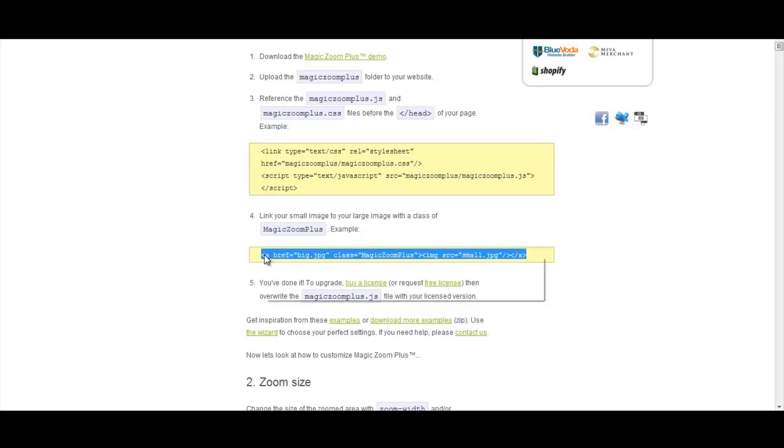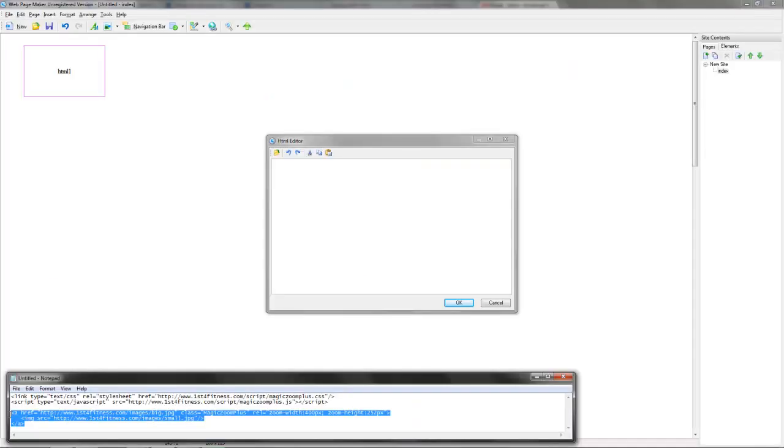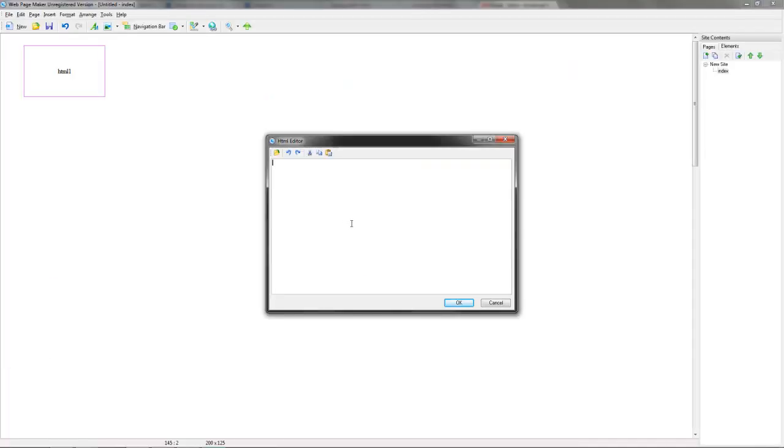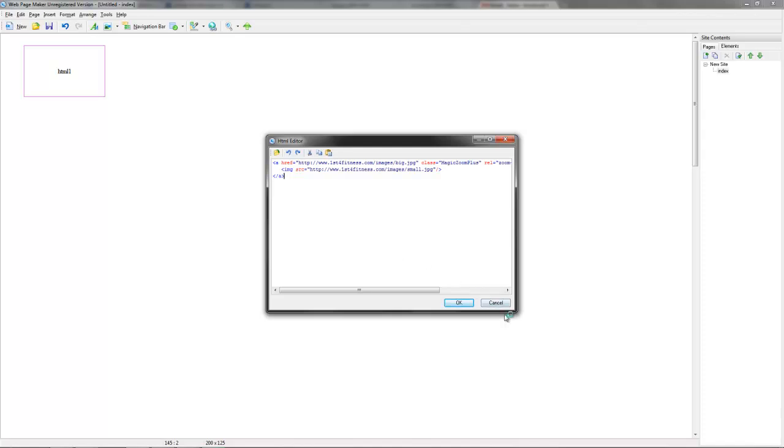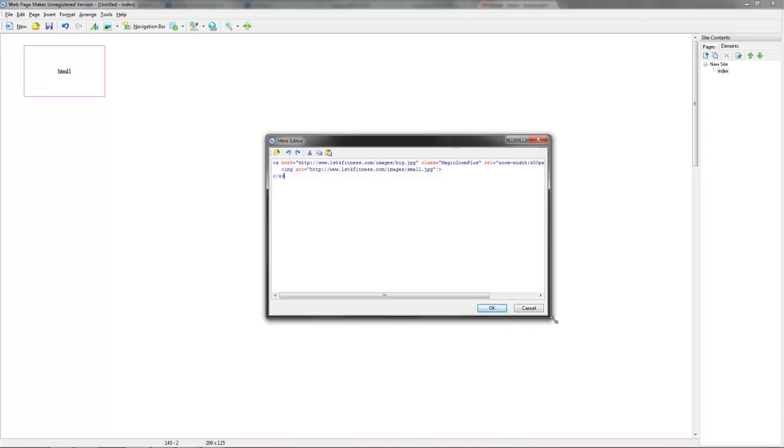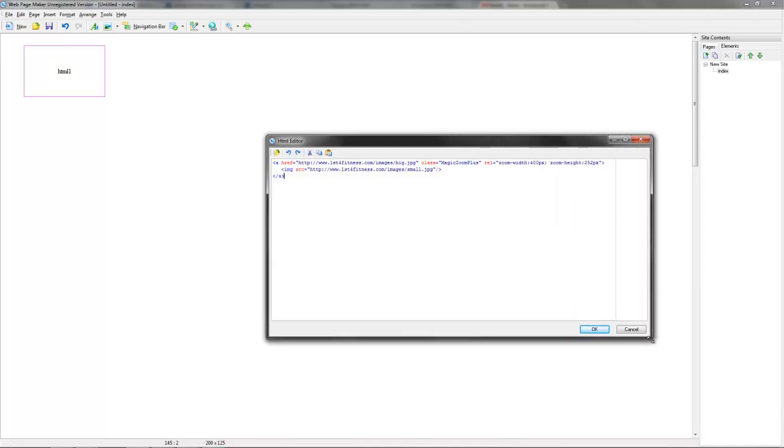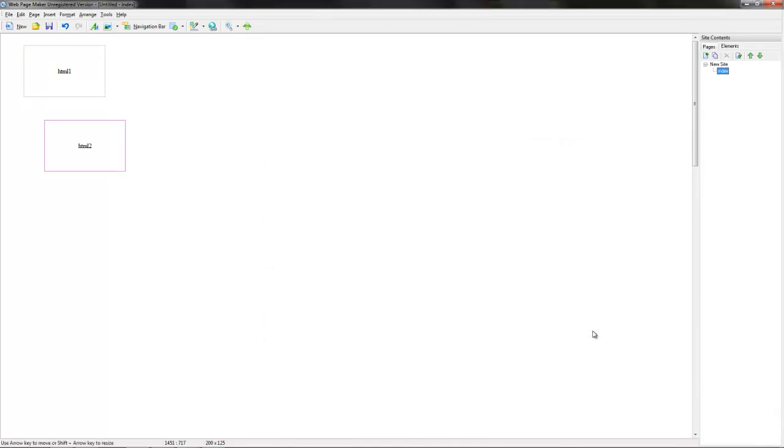just copy the rest of the code and then paste that back into WebPagemaker. Drop it into this box here. And you can see again the locations of the images on my server. Again, those locations will be different on your servers. Click on OK.